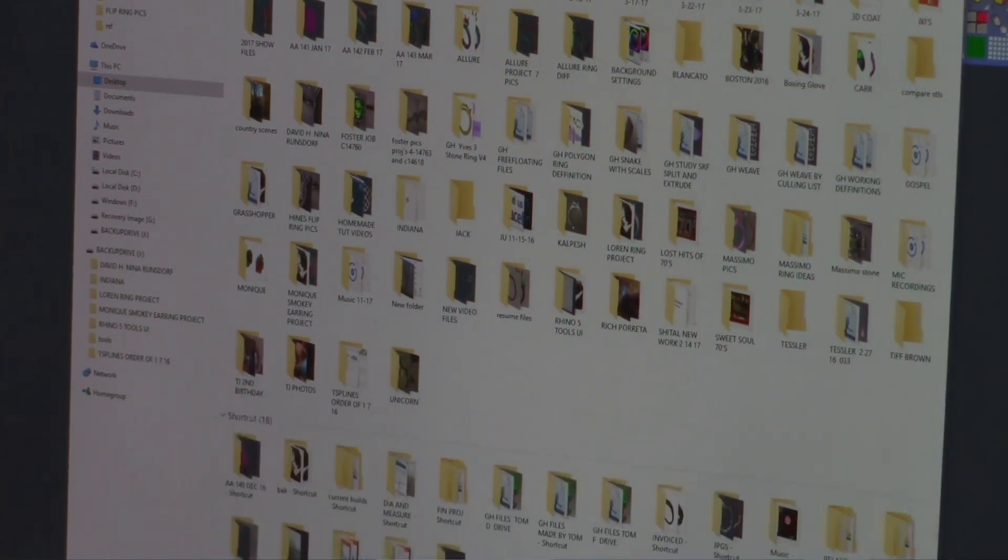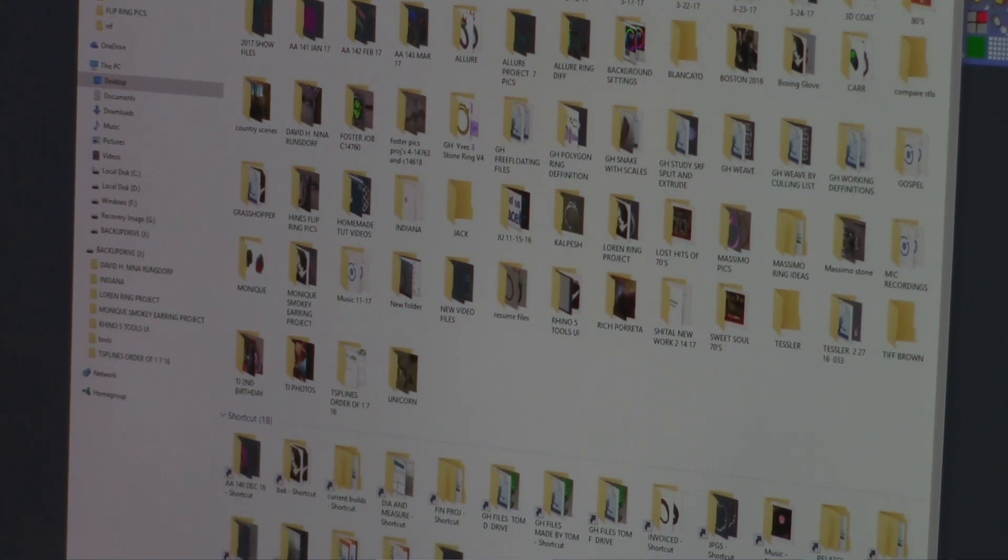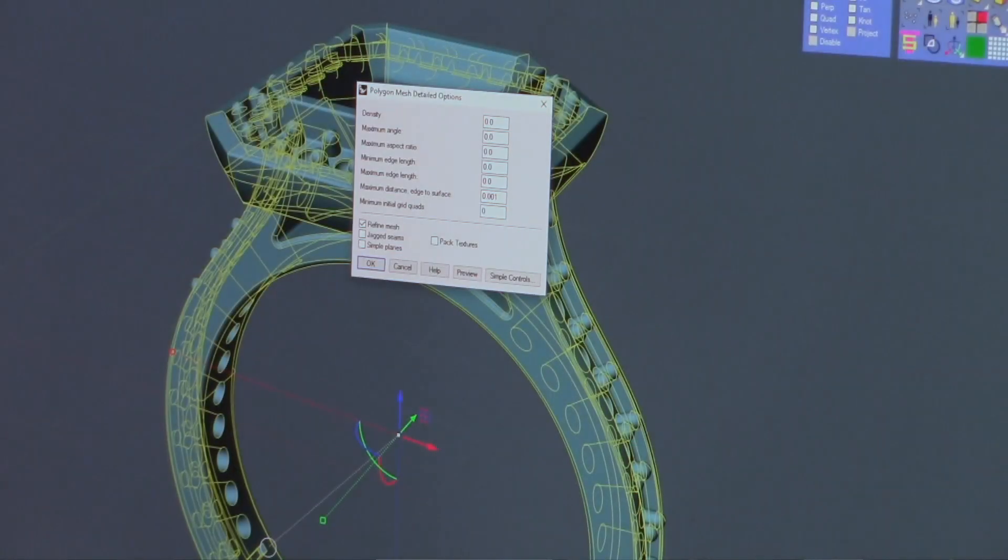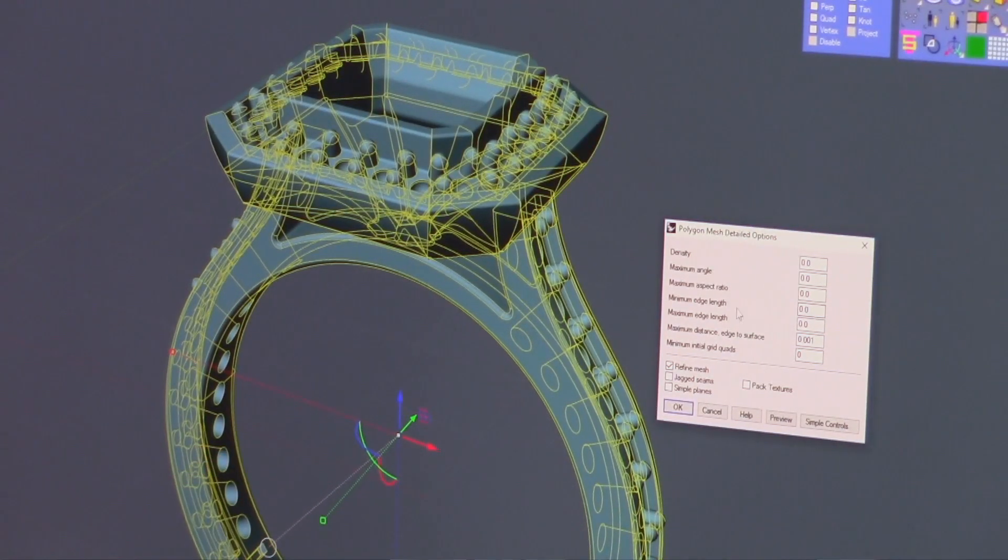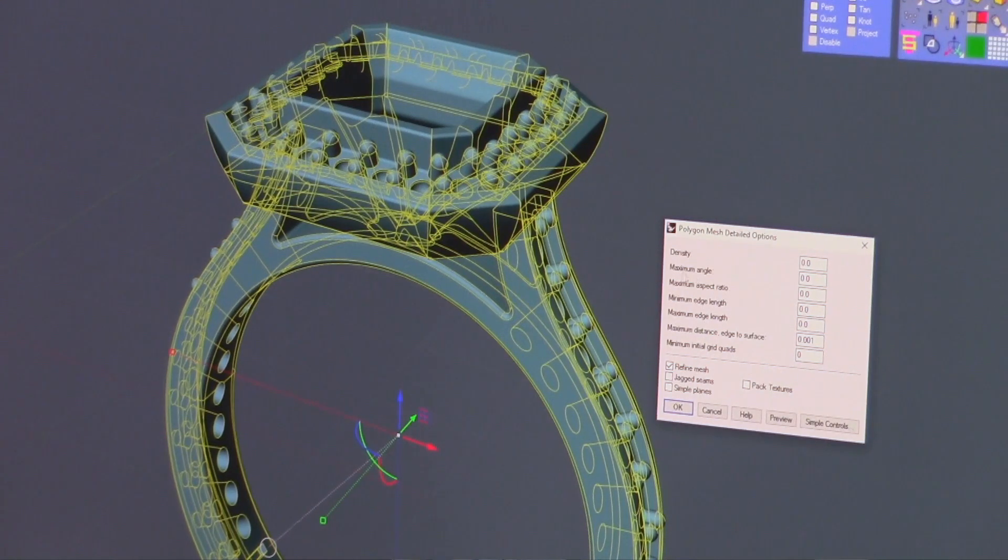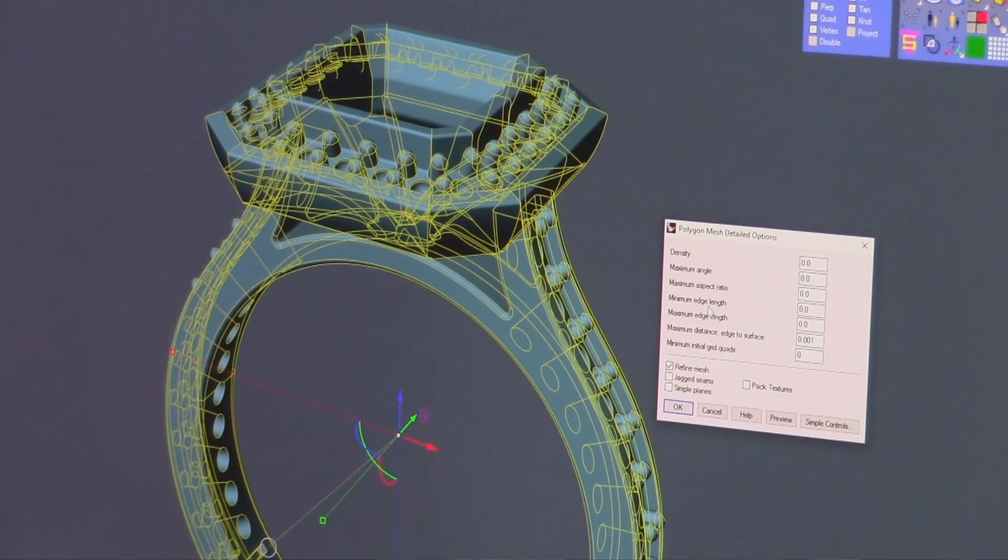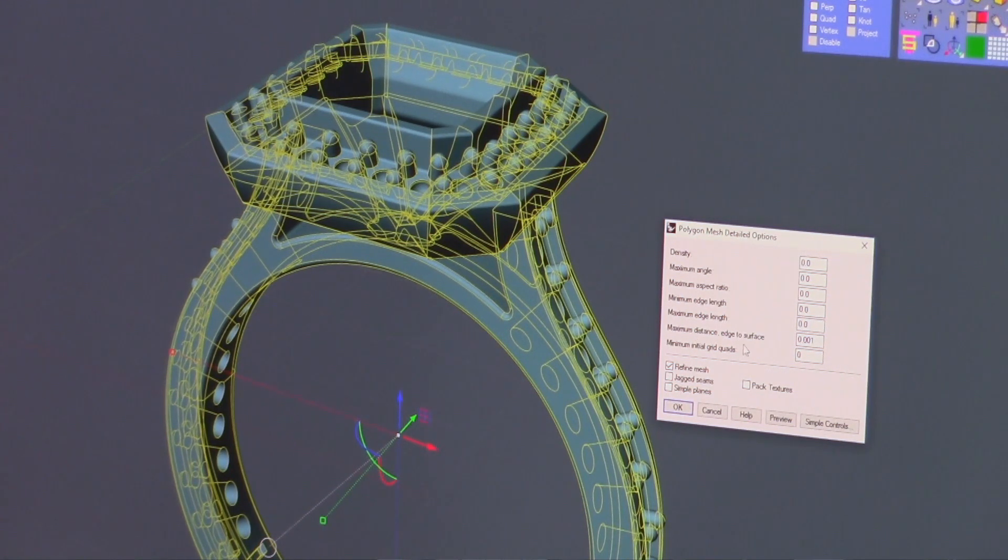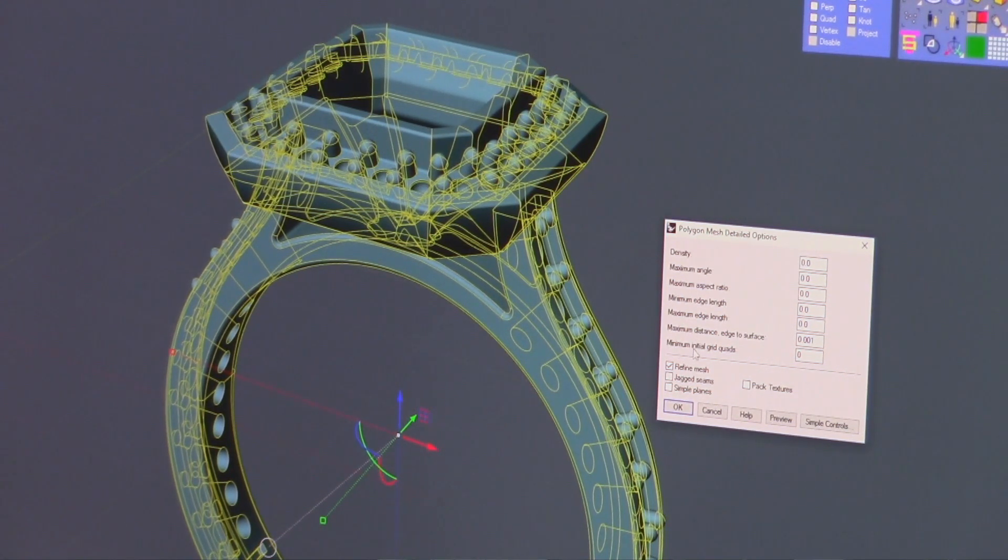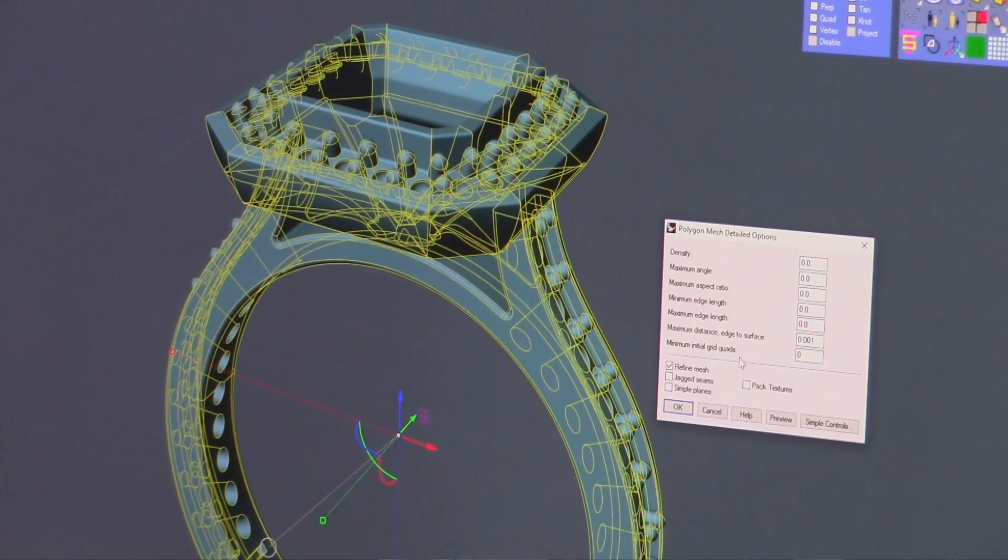Now in Rhino we get a pop-up, and here it asks us for density, maximum angle, aspect ratio, edge length, maximum edge length, maximum distance edge to surface, and minimum initial grid quads.